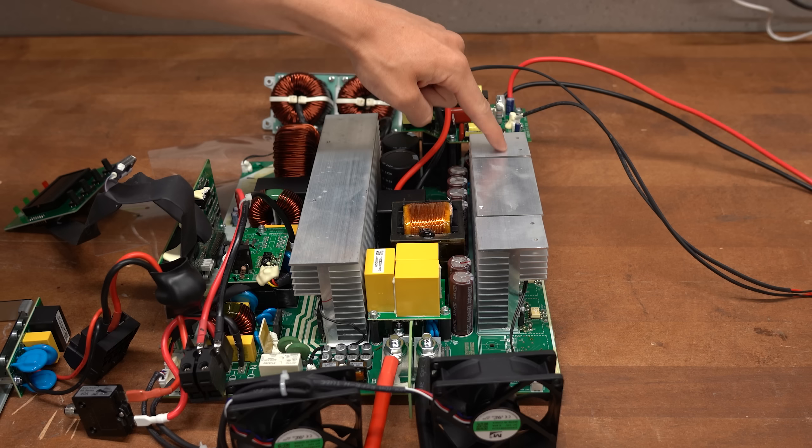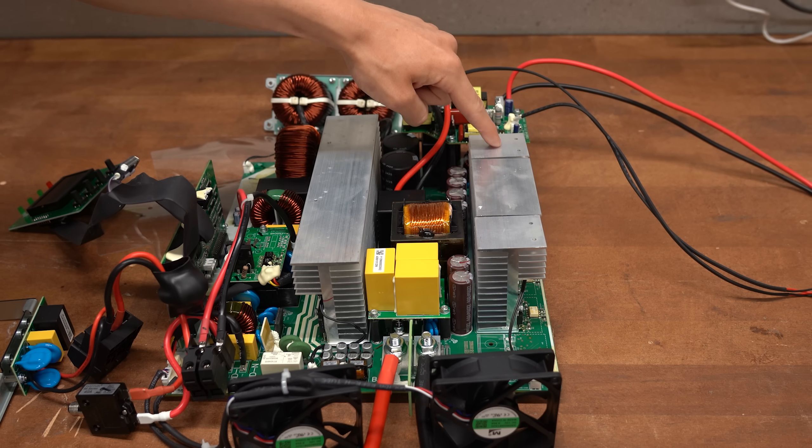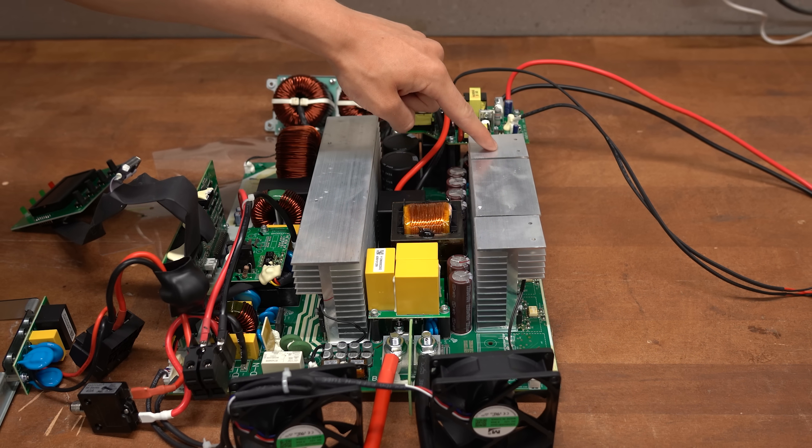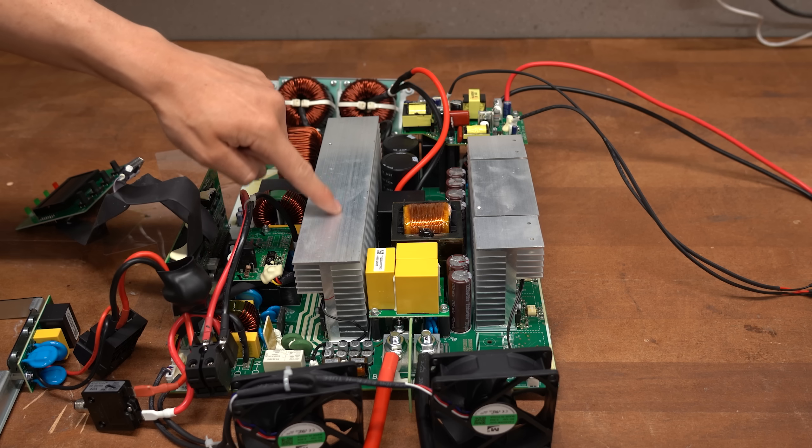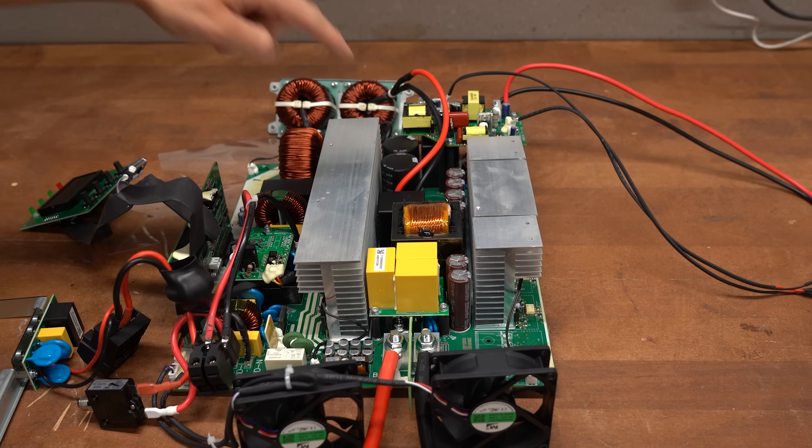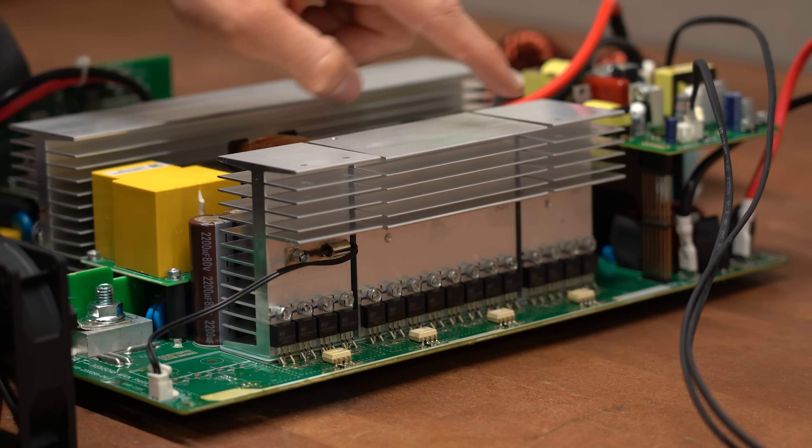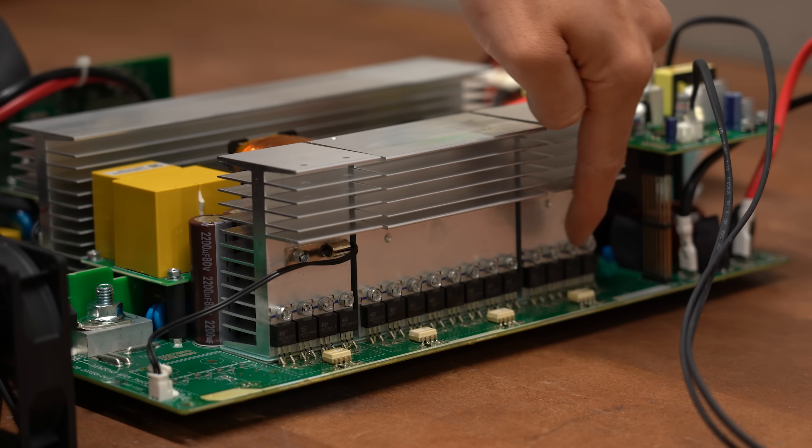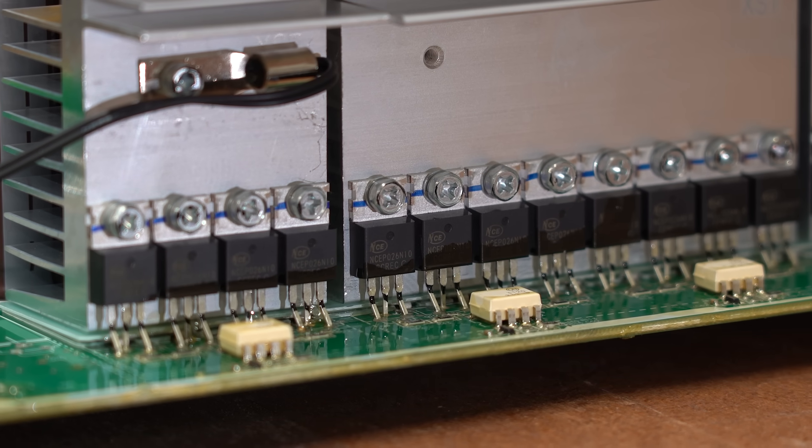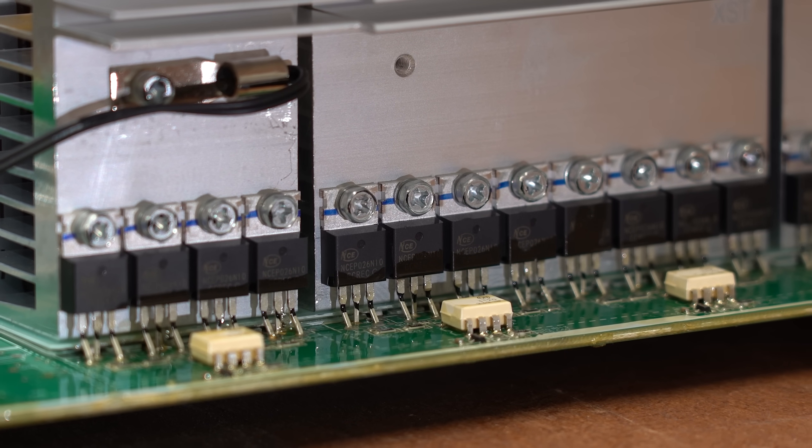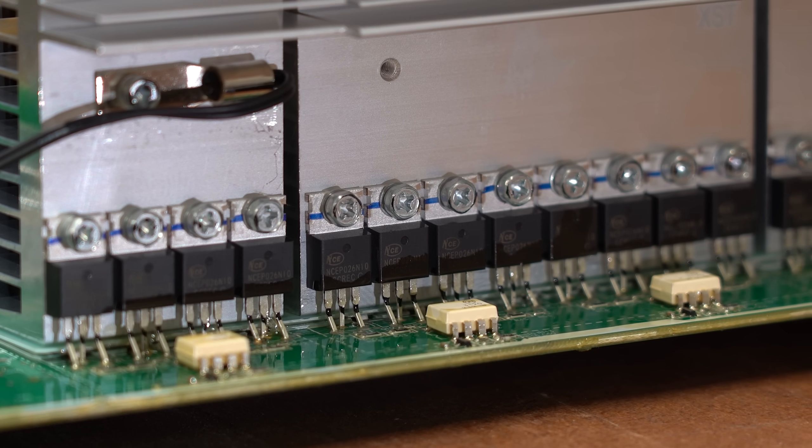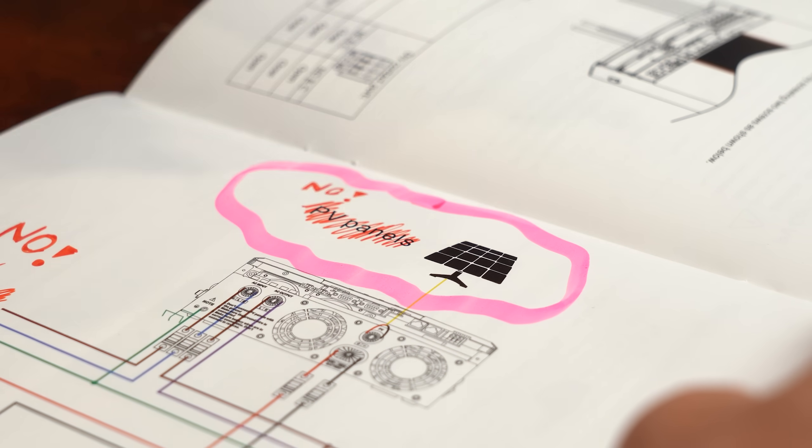Now at this point you probably already guessed that the components that produce the most heat are tied to these big heat sinks. In our case though, we are not interested in the right heat sink because these MOSFETs are apparently used to interact with solar panels that I didn't hook up.